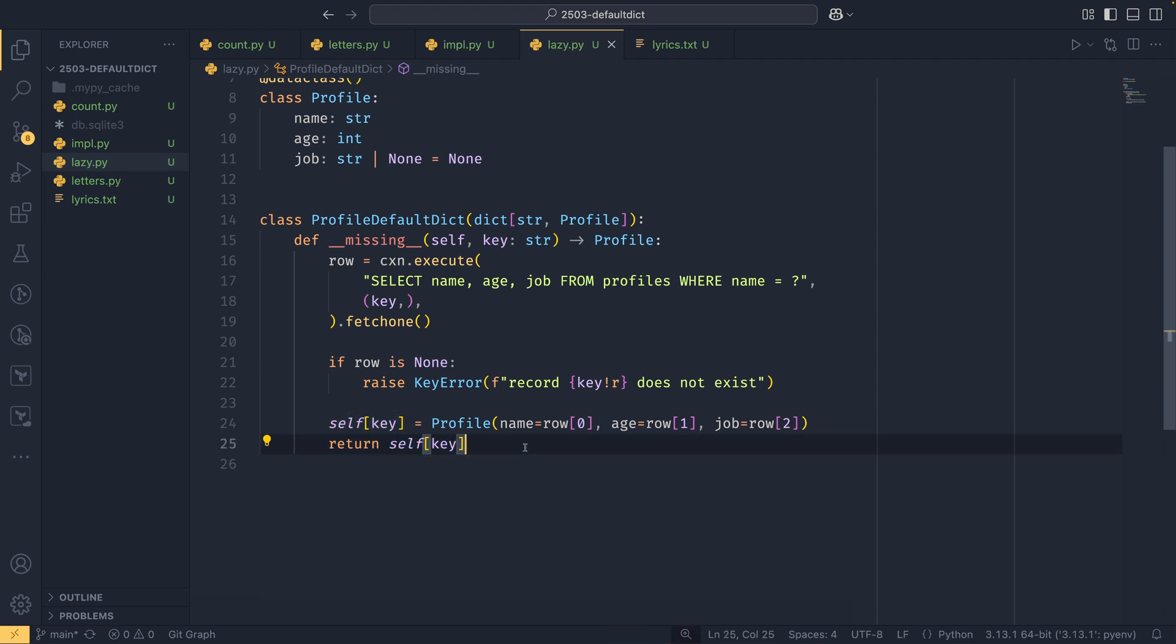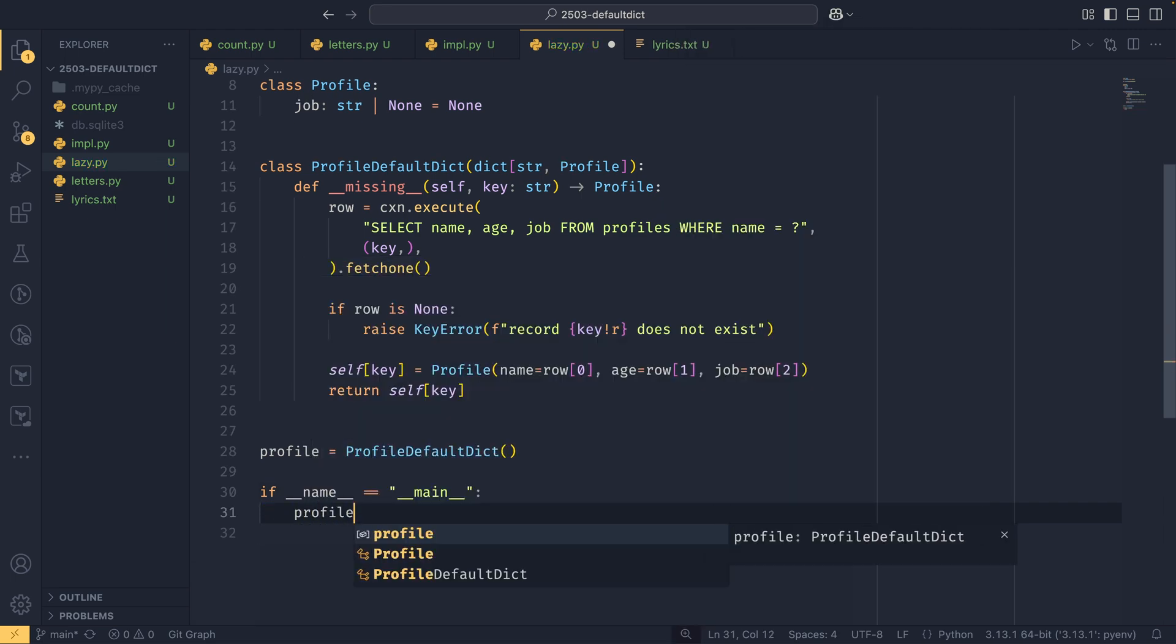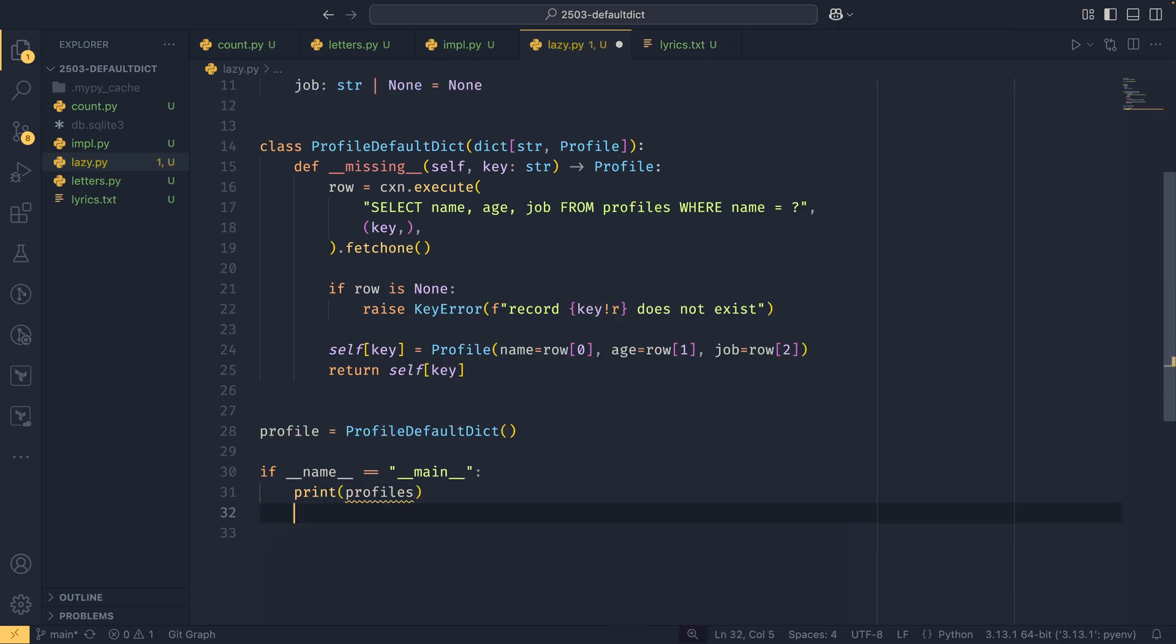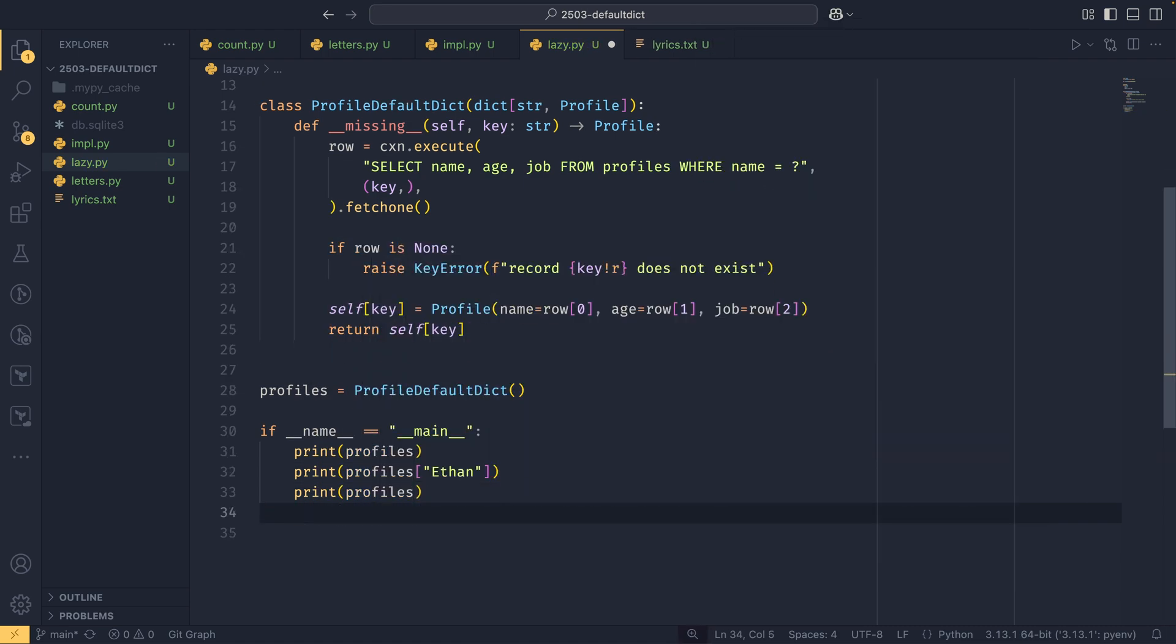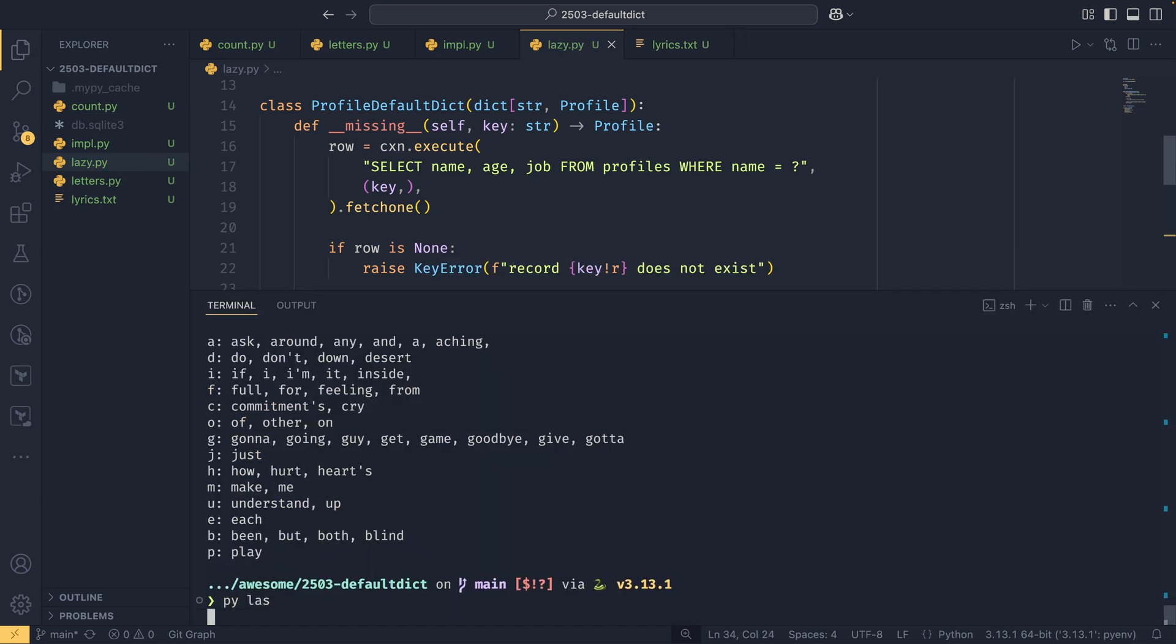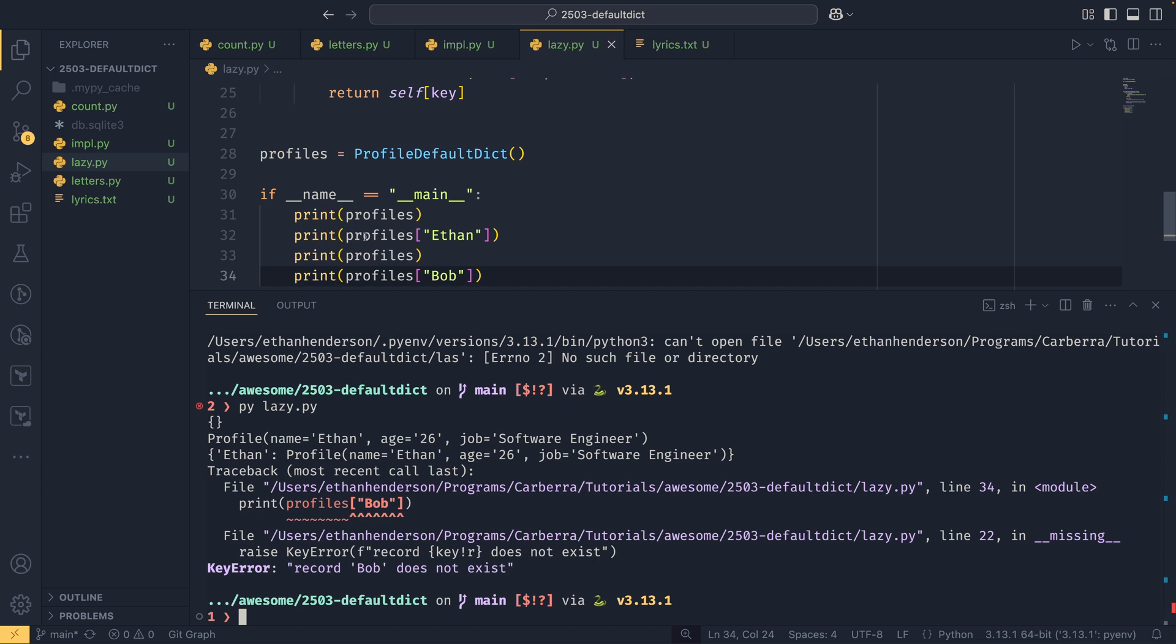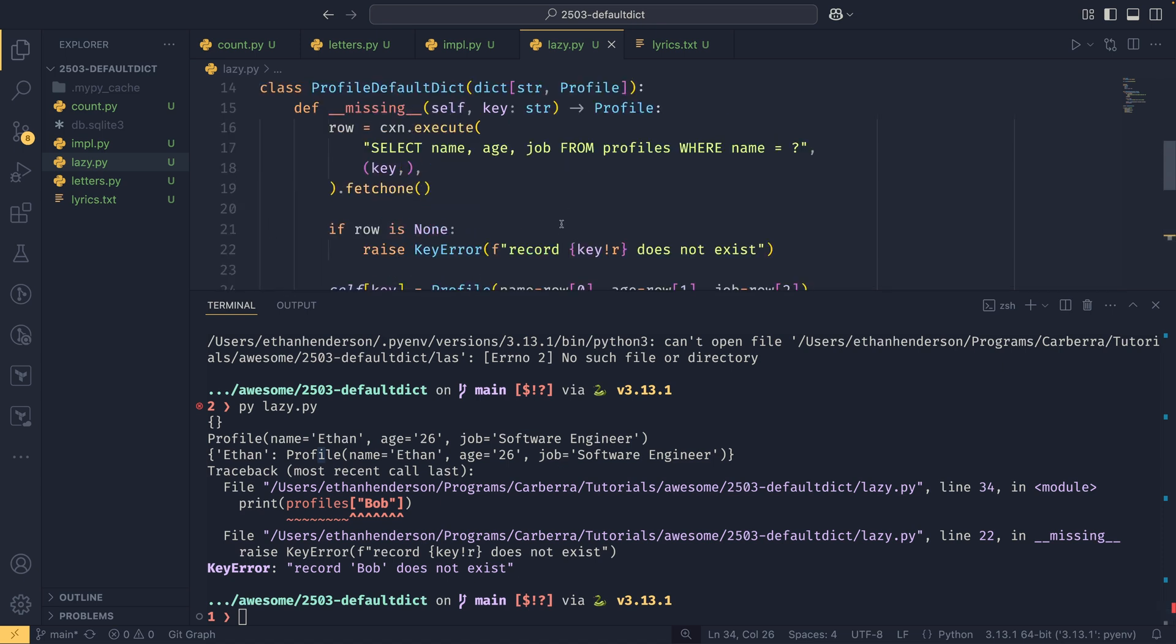We could just have profiles equals ProfileDefaultDict here, and if name equals main down here, we can print profiles to see what it's like before we do anything with it. And we can then print profiles me, and then we can print profiles again to see what it is after that. And then we can print what happens if we try and get a profile that doesn't exist. We start with an empty dictionary. When we try and get the key here, we then load the data from the database into a profile object. We print profiles, we see that we have persisted that, so the name is the key and the full profile is the value. And then when we get one that doesn't exist in the database, we get this error saying records bob does not exist.